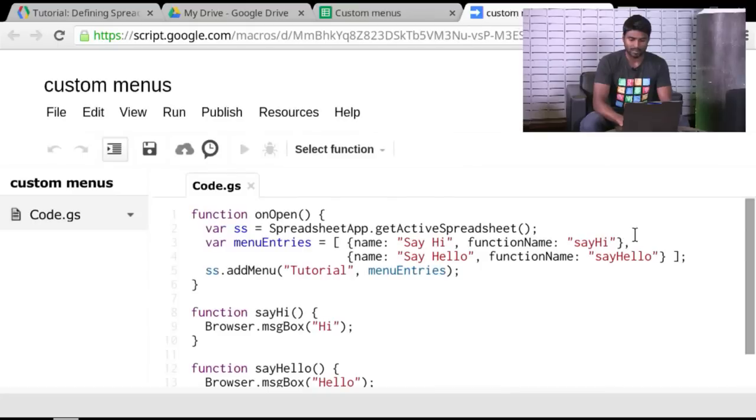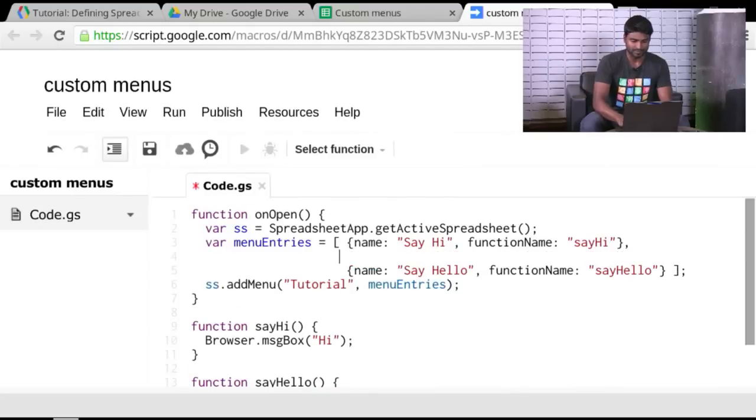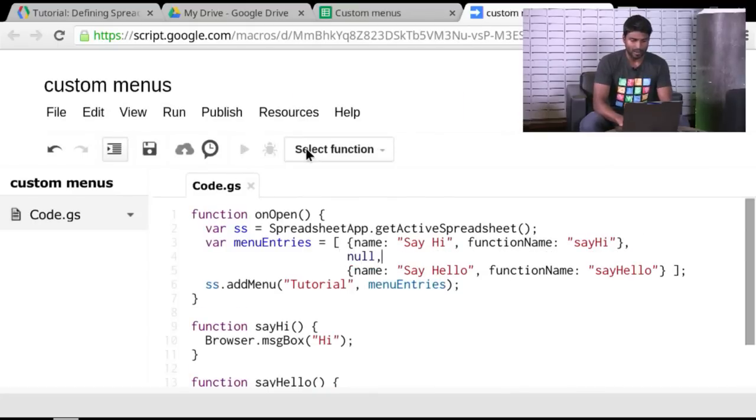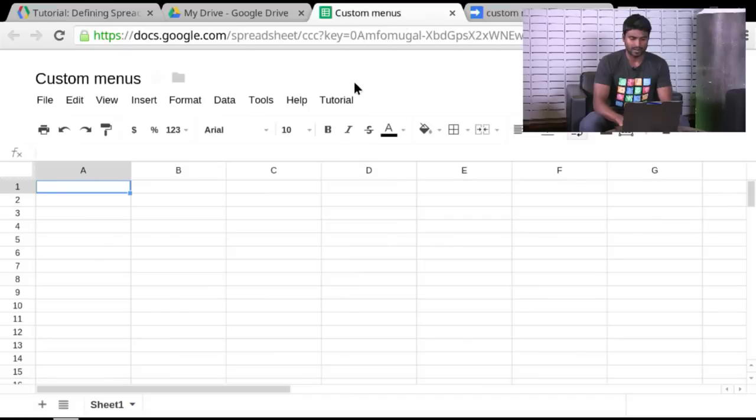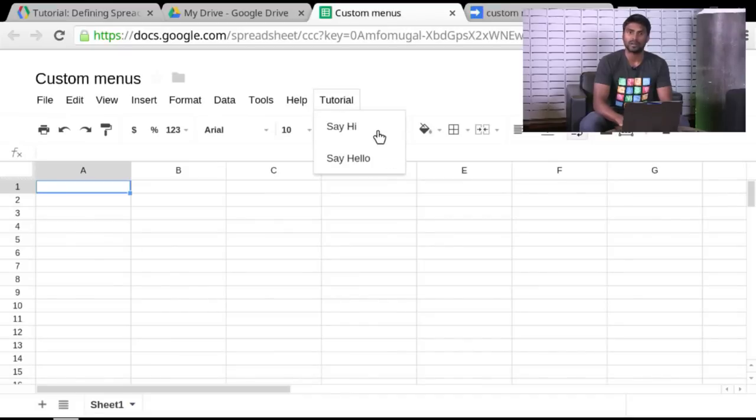So as a little pro tip, I can just inject null. And now when I run this method, go in here, and there's the separator between the two menu options.